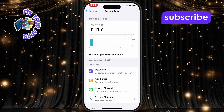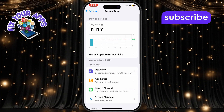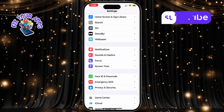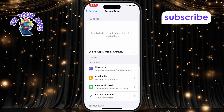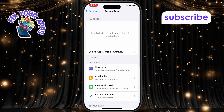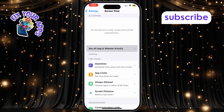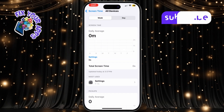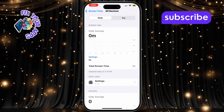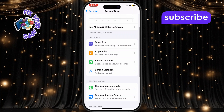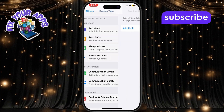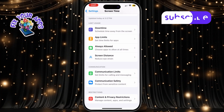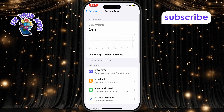Finally, turn on App and Website Activity to reset everything. Your Screen Time data is now cleared, and no previous records will show up. Thanks for watching. Don't forget to subscribe to Fix Your Apps for more helpful iPhone tutorials.